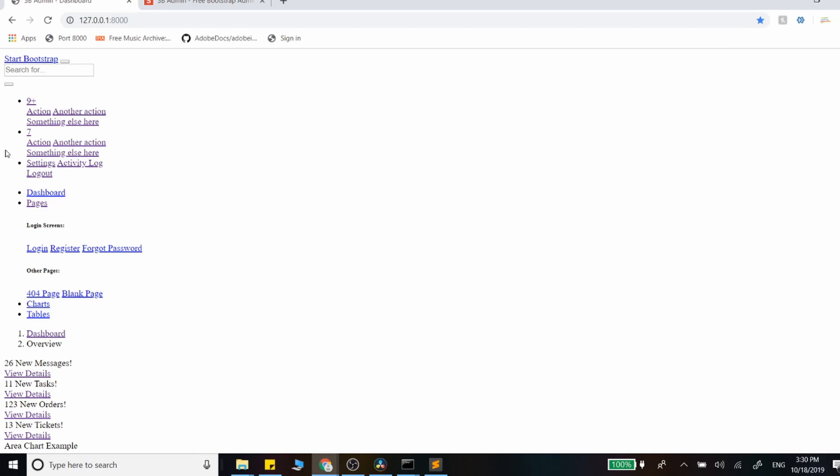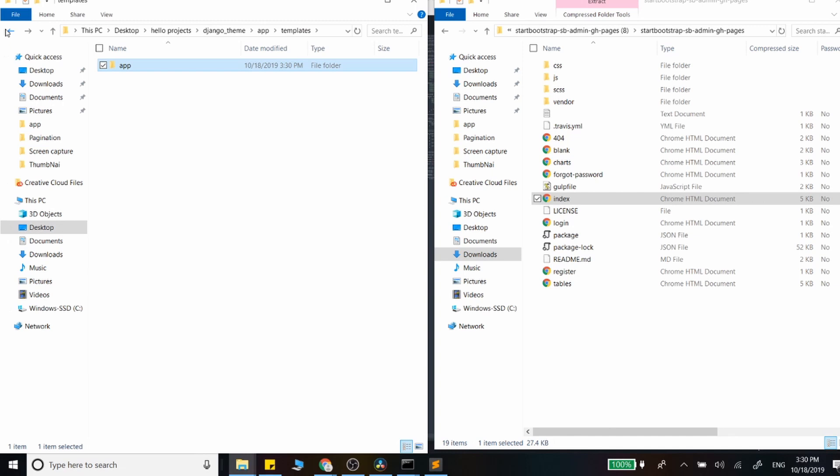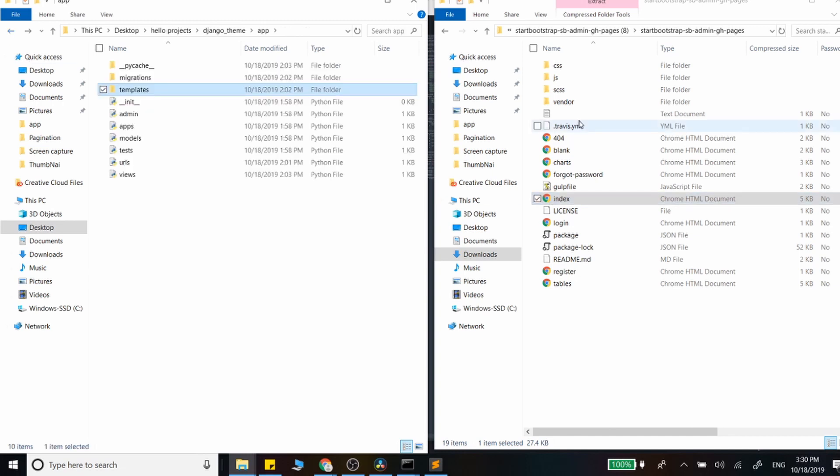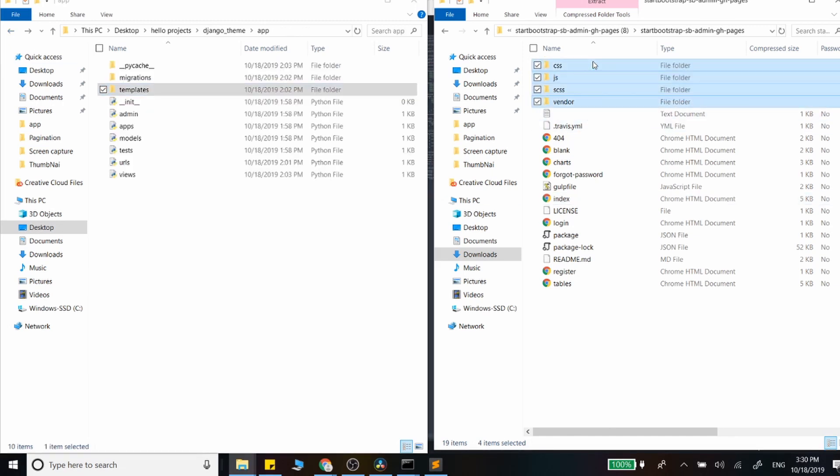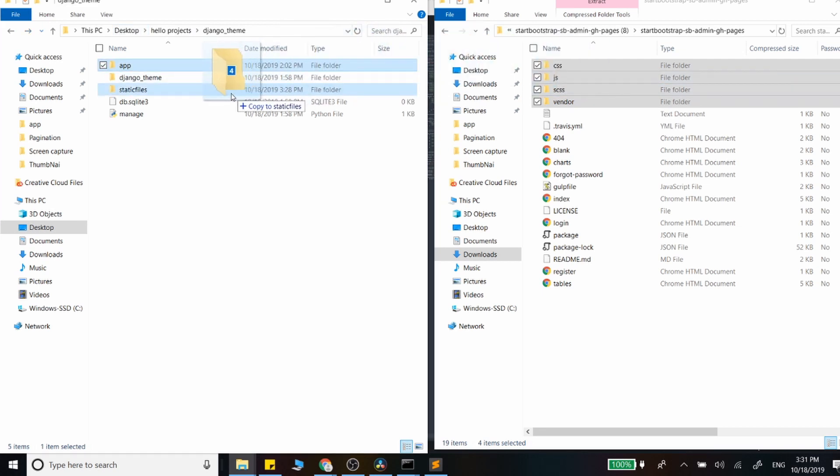So what we need to do is grab a few of these static files, or grab a few of these folders right here—actually these four—and throw them into our static files folder so we can get the JavaScript and the CSS that comes along with it. So let's go ahead and do that. Throw that in there.